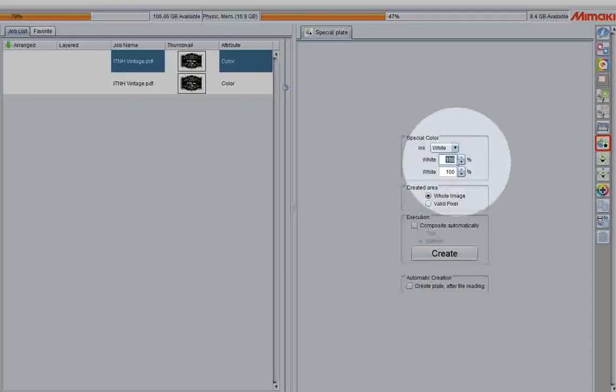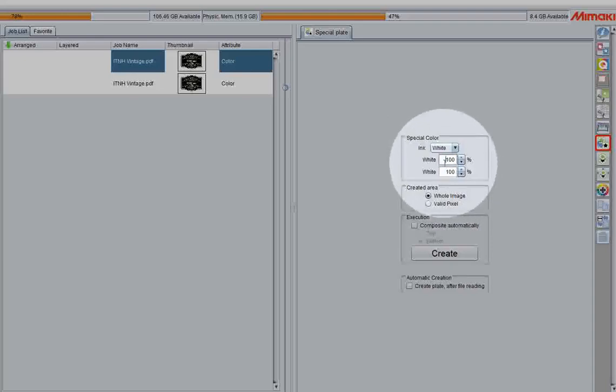Next, you select the percentage you want to put down. The machine I'm currently using has two channels, so I can use 100% out of both.